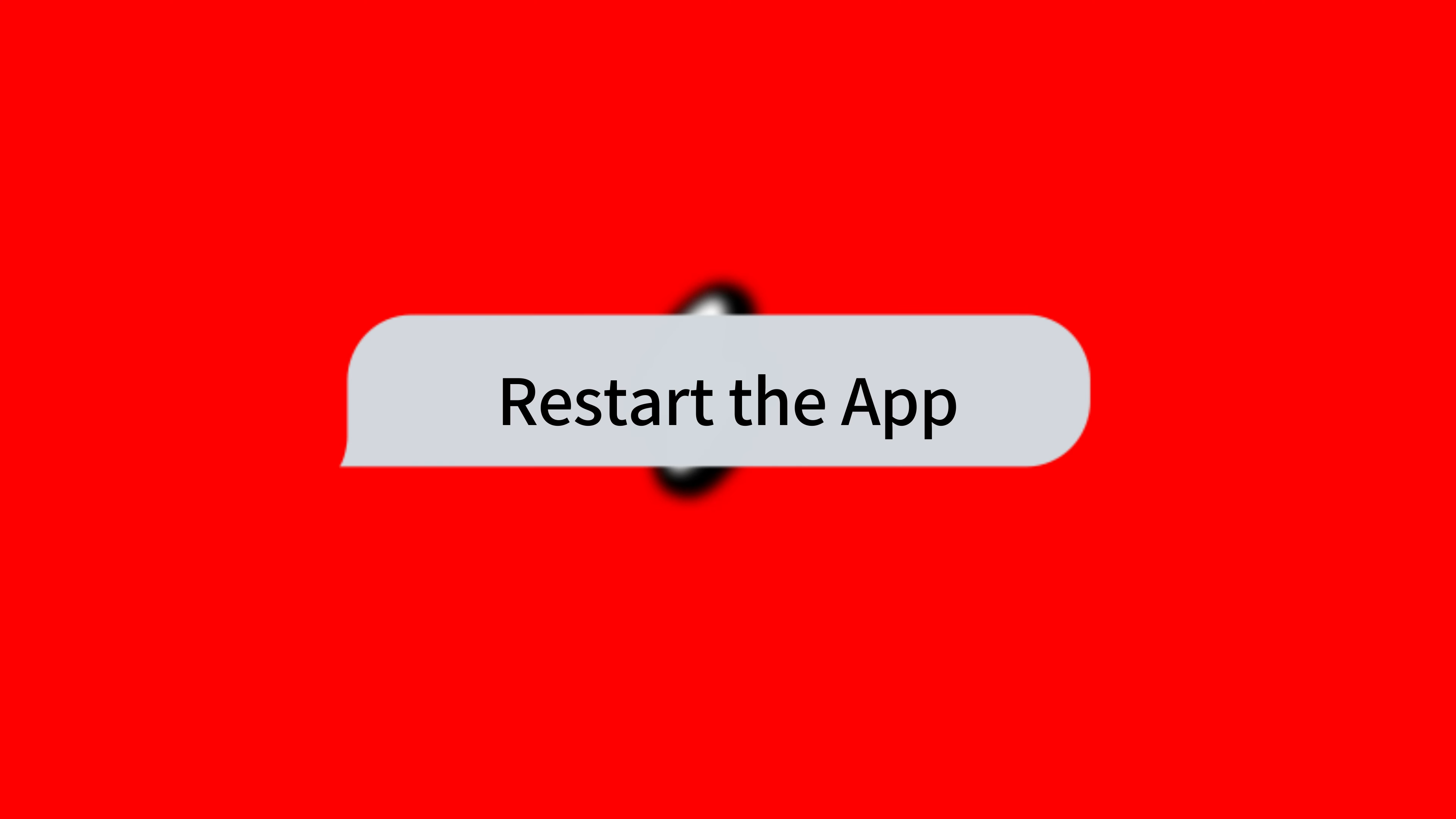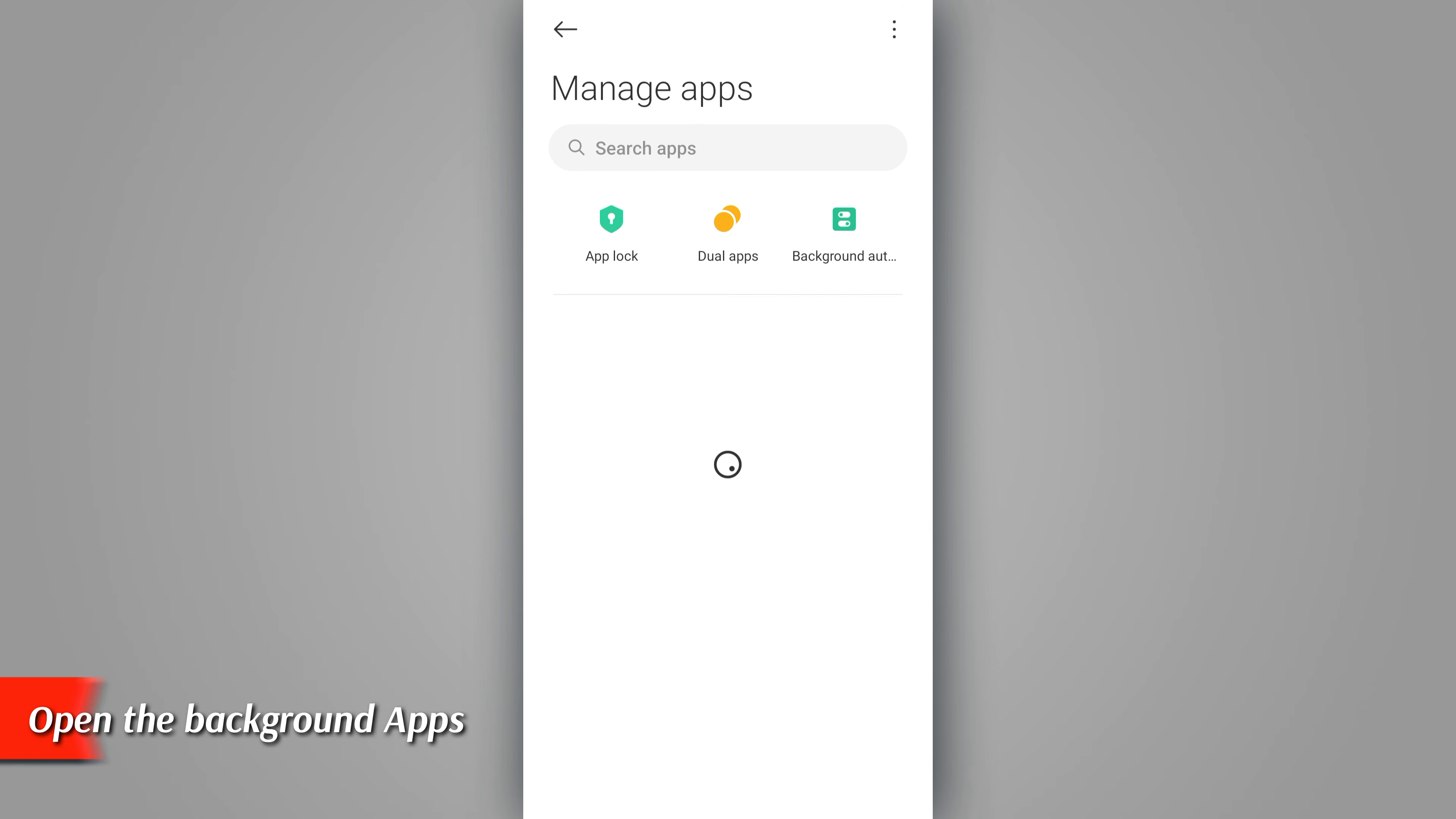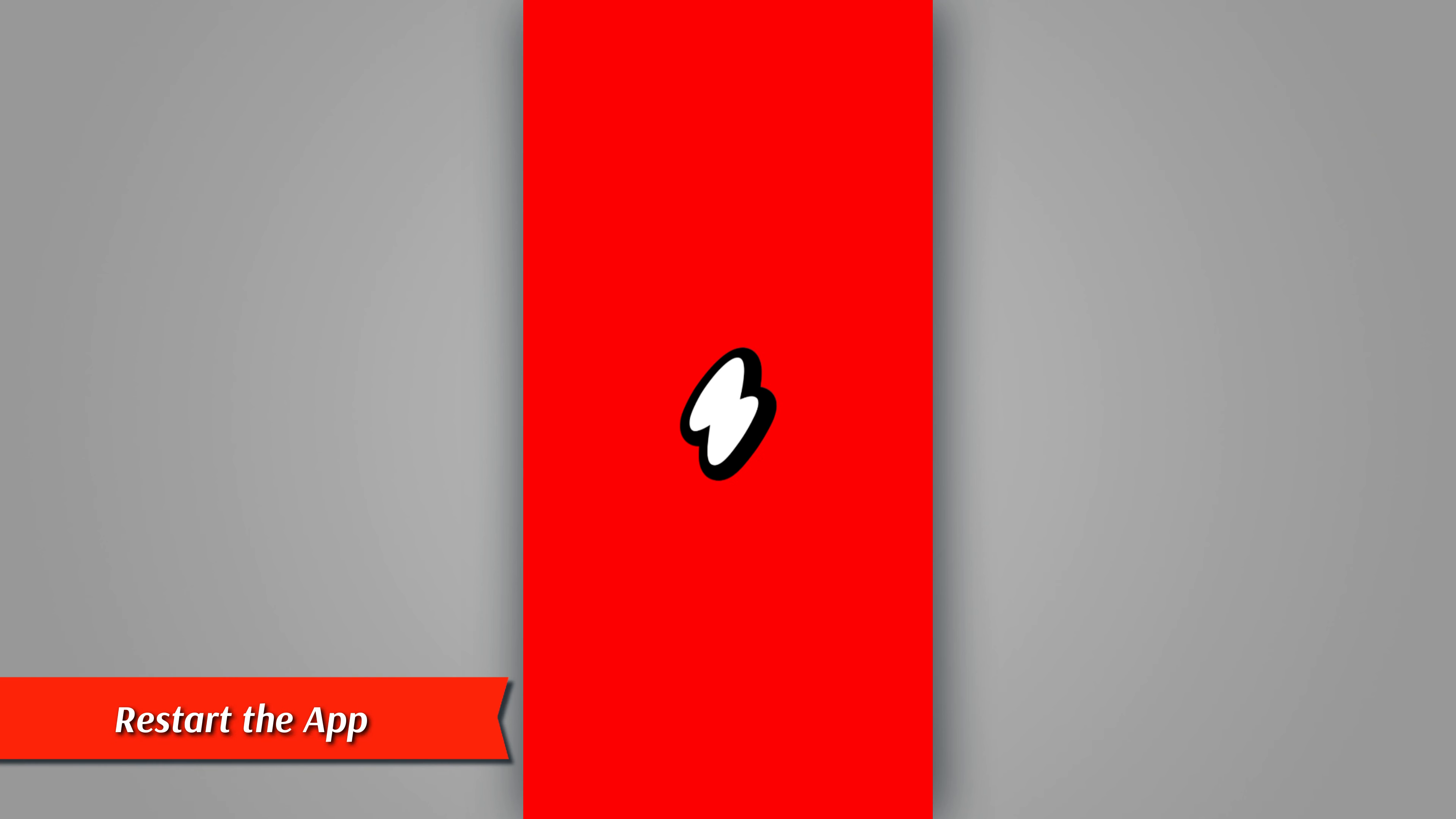Restart the app. Go to your phone's home screen. Next, navigate to the app section and open the background apps. Close the Ten Ten app and restart the app to check if the issue is resolved.